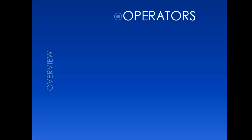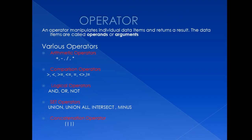Now let's get started with our today's topic which is operators. An operator manipulates individual data items and returns a result. The data items are called operands or arguments.